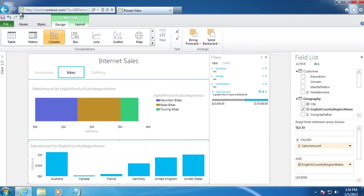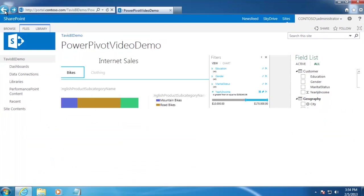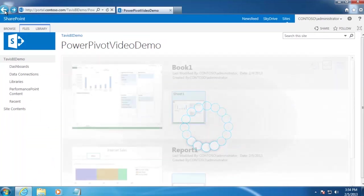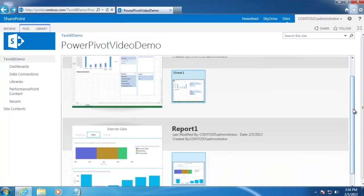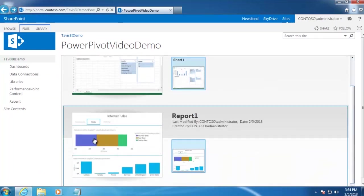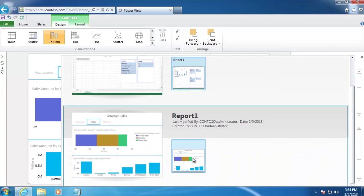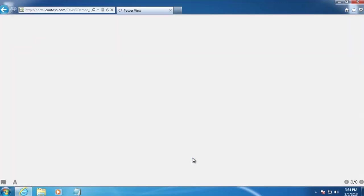Now if we navigate back to our PowerPivot Gallery, we should see our PowerView Report. And right there it is. If we want to view it again, all we have to do is click on it.